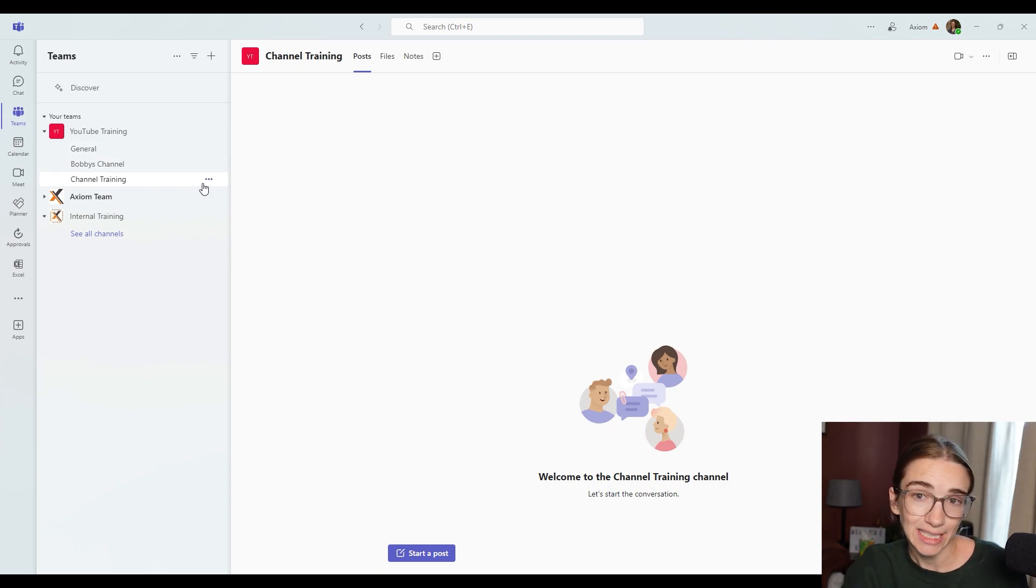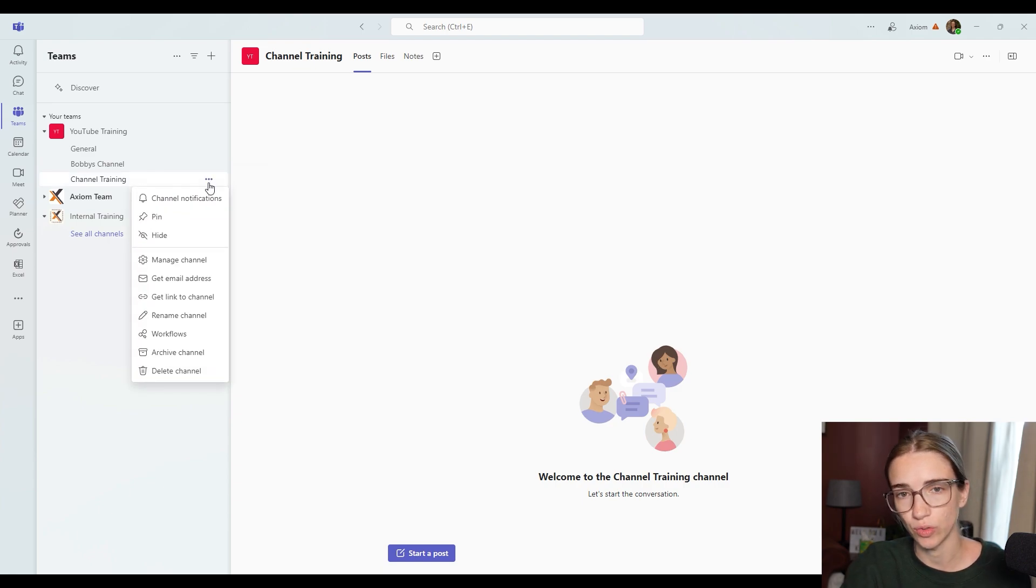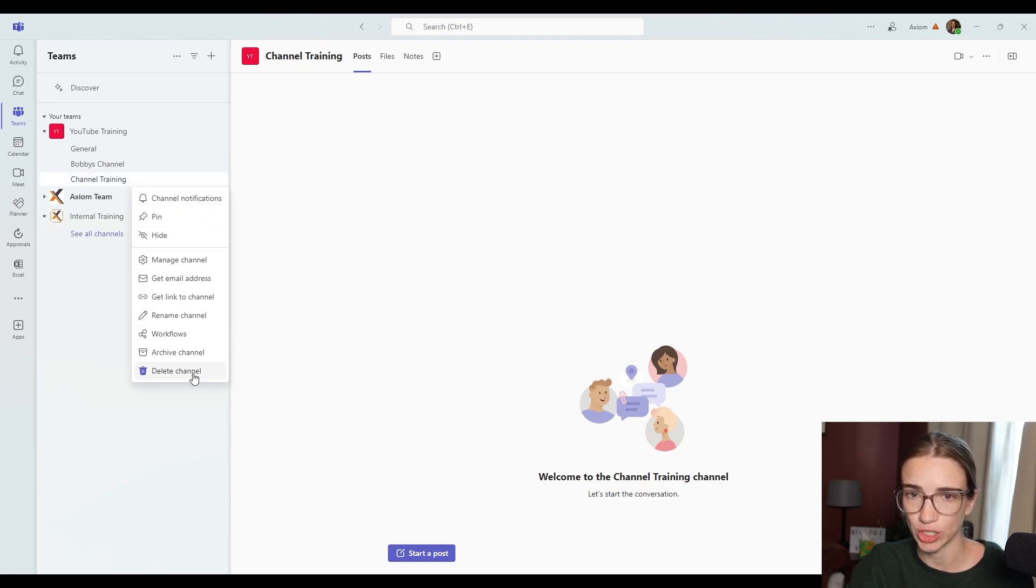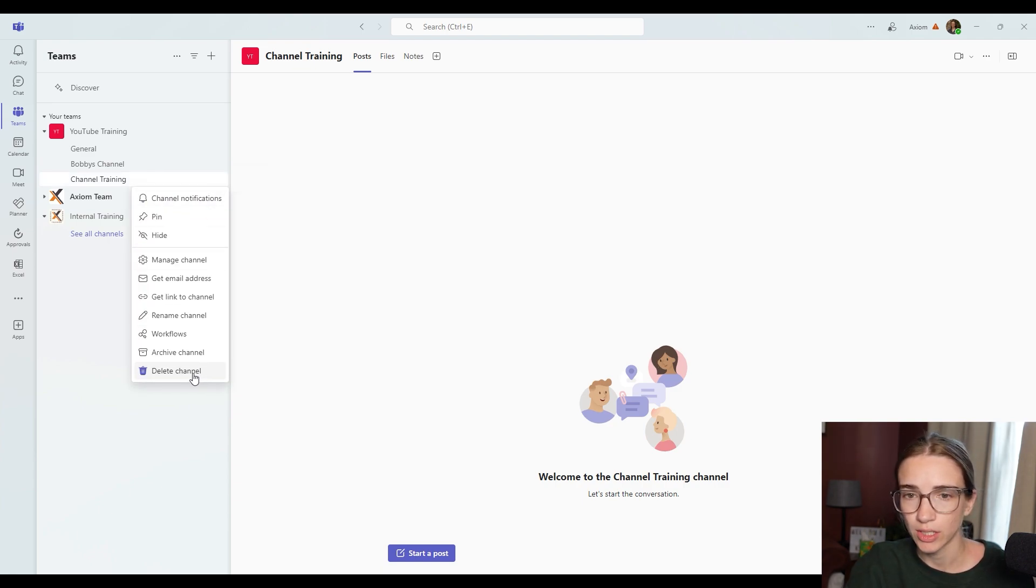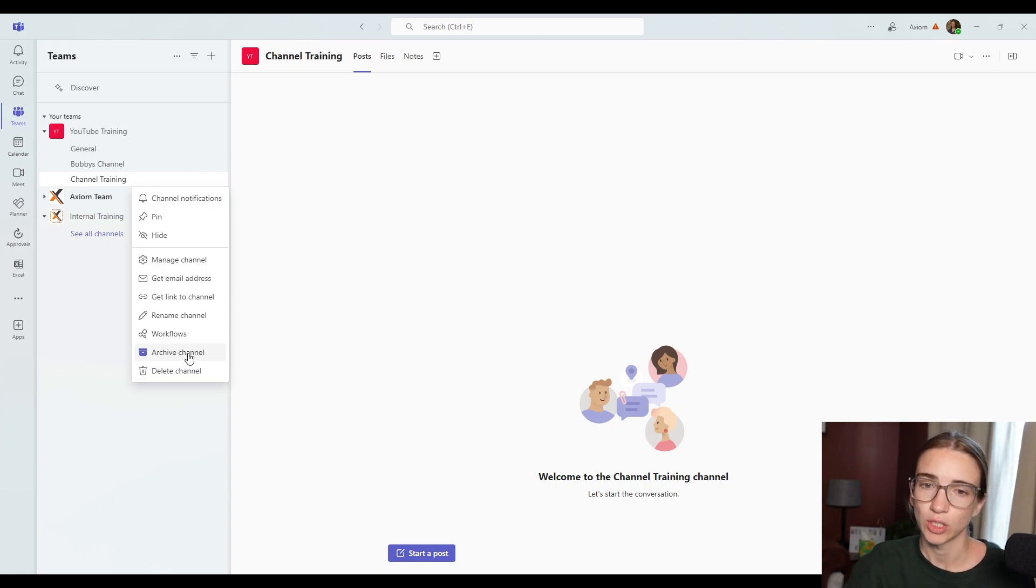If you want to delete a channel, you can right click or click the three buttons to the right of the name and choose delete channel. When you do that, you also have the option to archive the channel. Now here's the two differences.